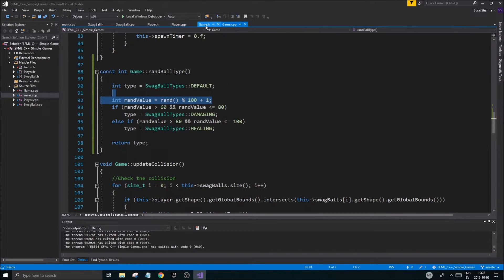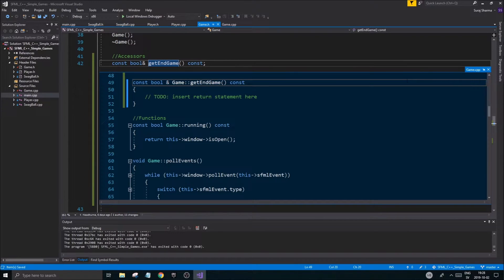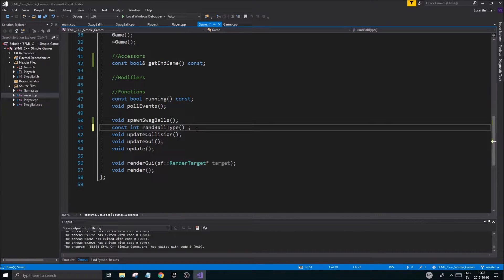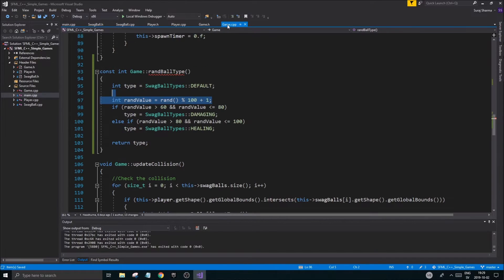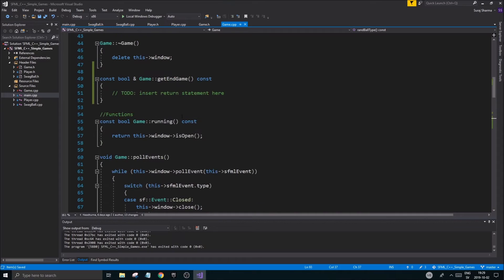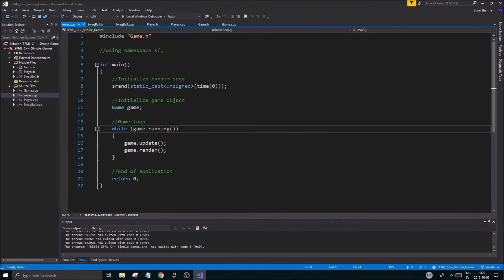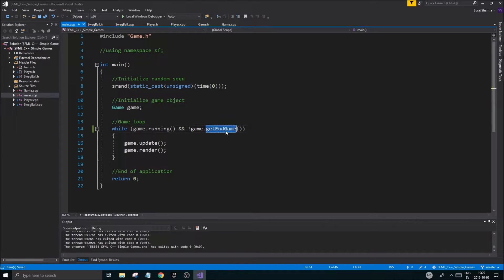Next step: make sure the game can end properly. I'm going to create a const bool reference function called get_endgame. It's a const function since it doesn't change anything. In game.cpp we define get_endgame to simply return endgame. Then in main.cpp, the game loop runs while not game.get_endgame() - so while get_endgame is false, we keep running.